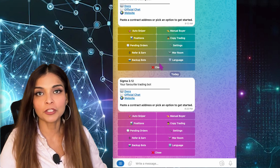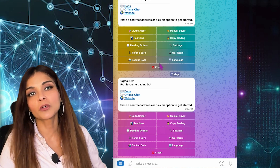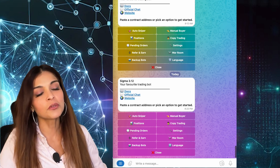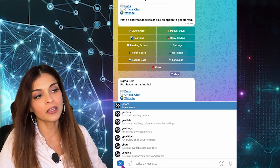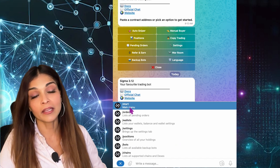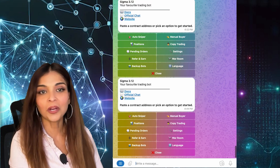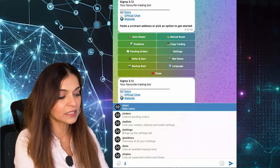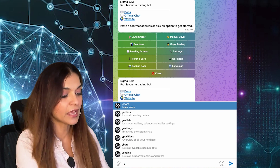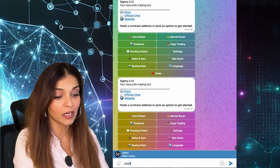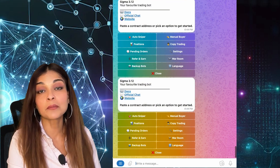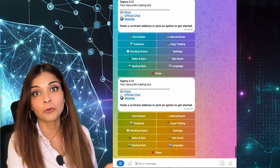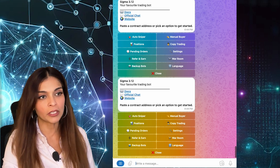First thing you're going to want to do is start your Sigma Telegram bot. You can start it two ways: you can start it by clicking on this little icon here and clicking on Start, or you can simply type in /start and hit enter. And there we have it — that is the main menu for the Telegram bot.